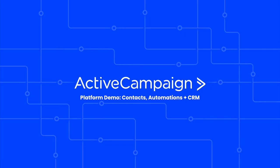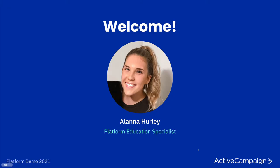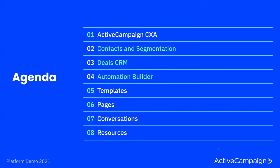Hi everybody! Welcome to today's Active Campaigns platform demo. My name is Alana Hurley and I will be your host for today. I will spend around the next hour walking you through some cool features in Active Campaign and answering any of the questions that you may have right there in the chat.